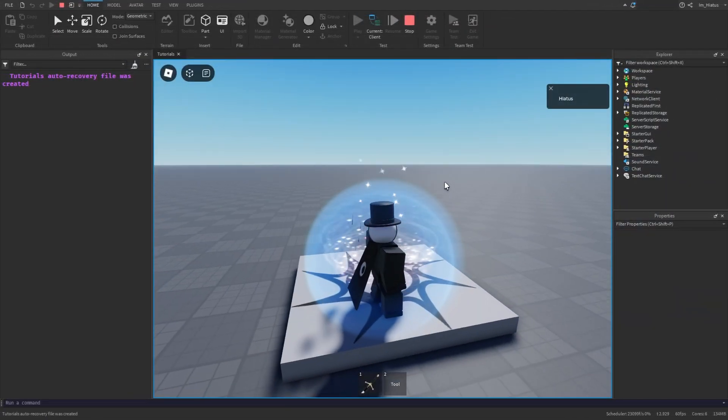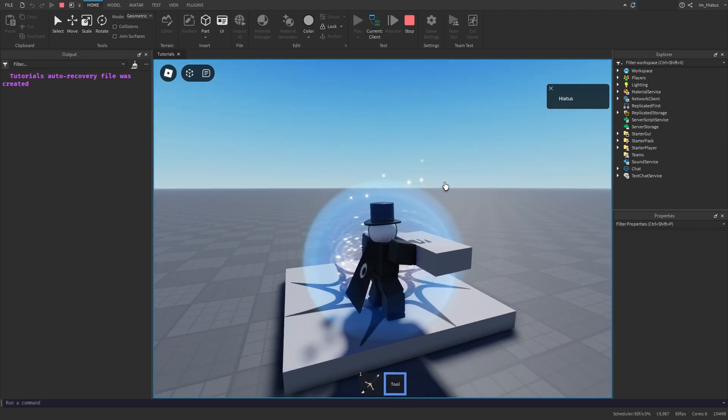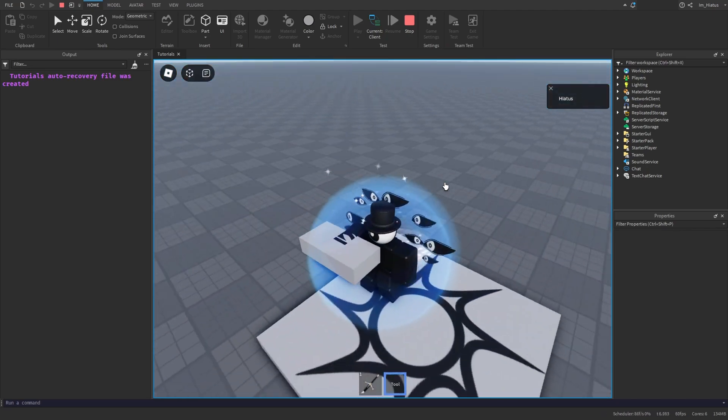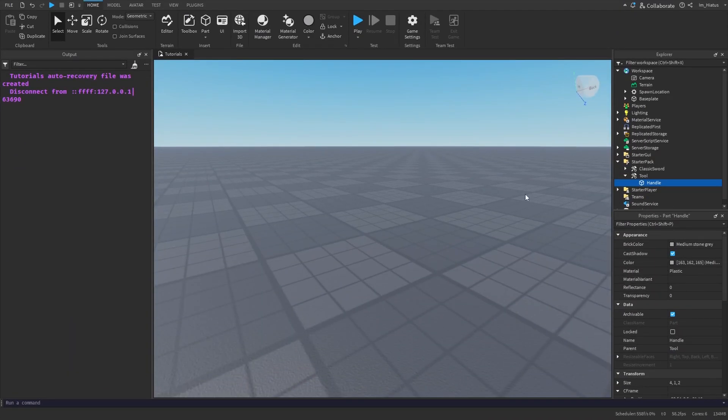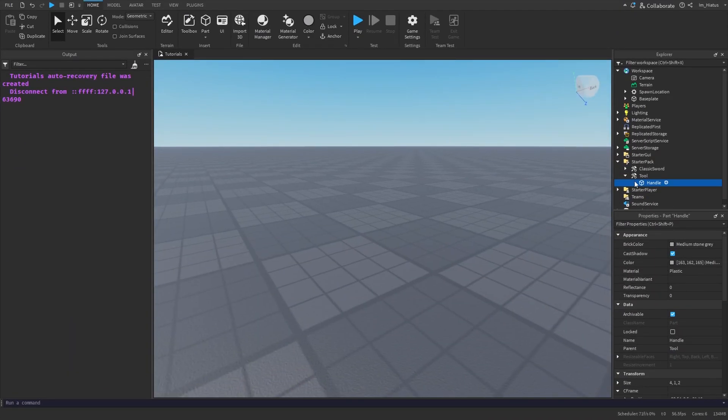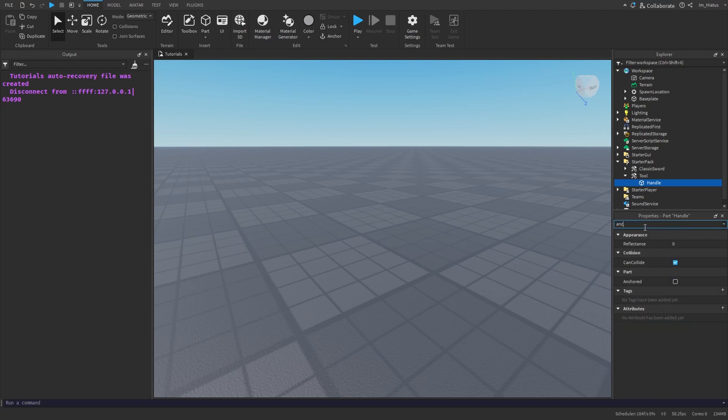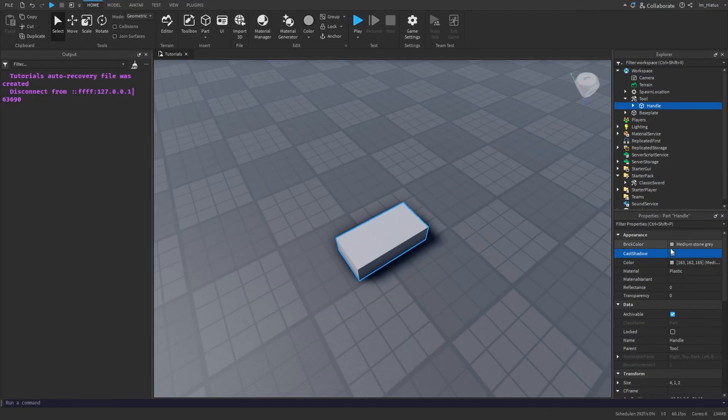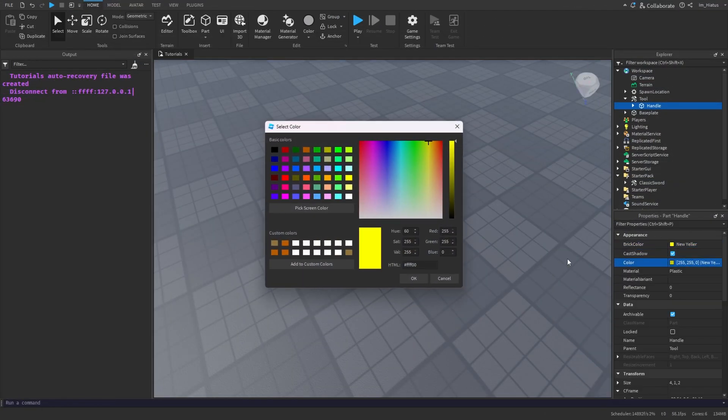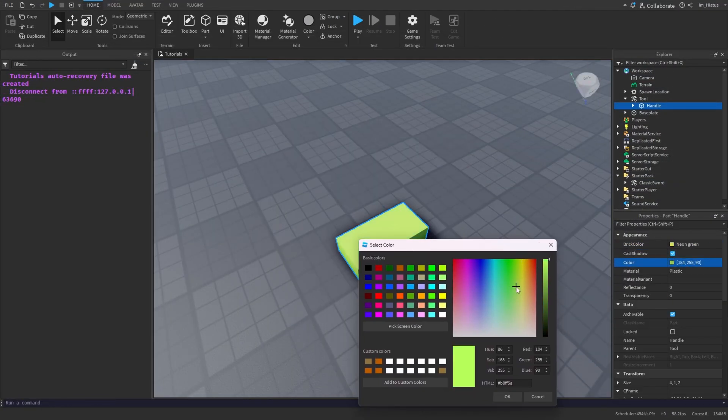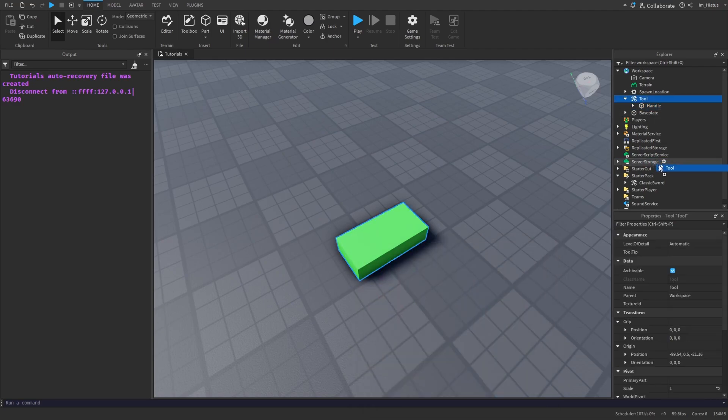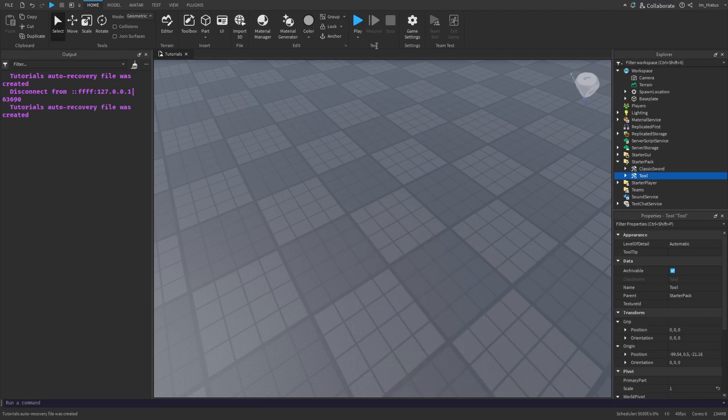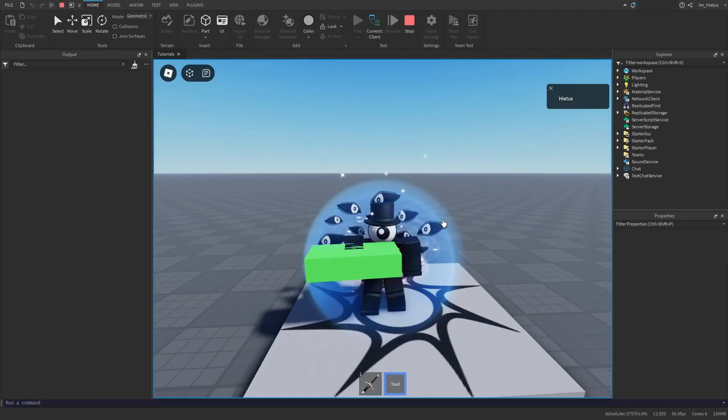If you equip the tool, perfect, the tool should now be properly equipped in your hand. If that didn't work, make sure that the part isn't welded to the base plate and that the part's anchored property is set to false. Make sure it's not anchored and then try again. You can customize your tool by adding more parts and welding them together and you can also change their appearance. Just make sure to keep the handle named Handle.